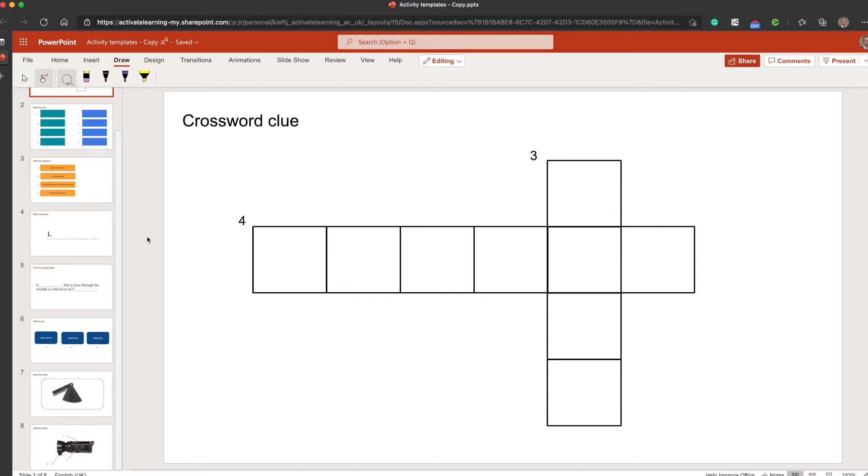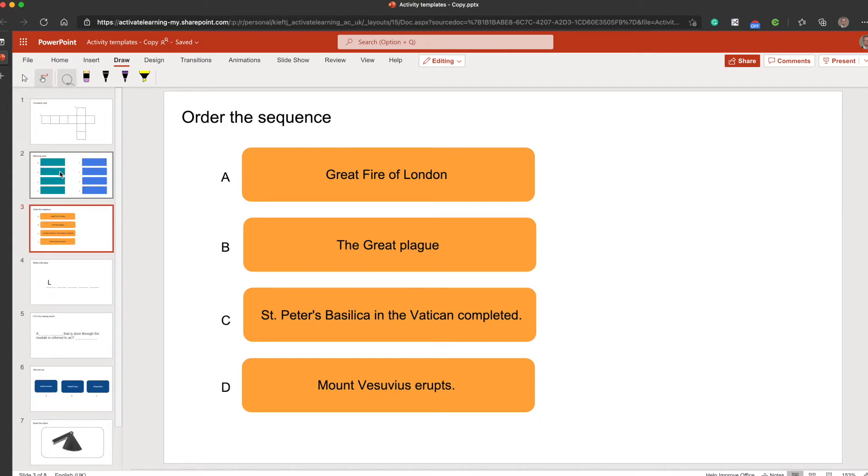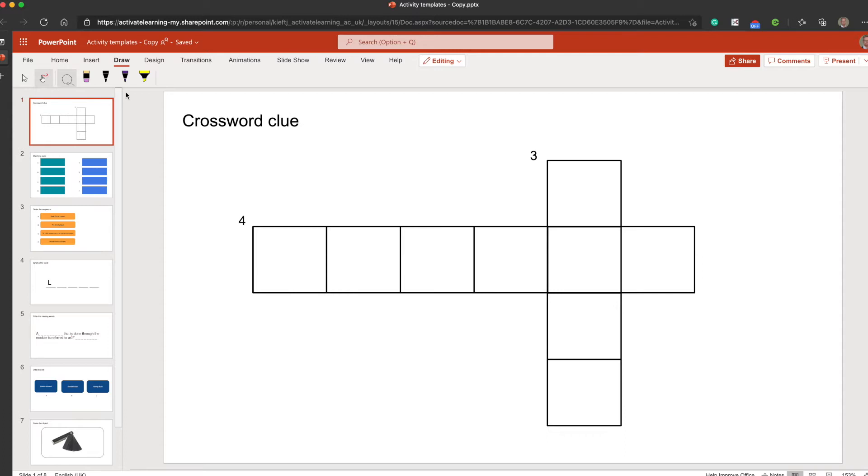In essence, I've inserted shapes. I could see this working really well in the classroom. You could put this up onto the interactive whiteboard and then use the pen function to enable the students to interact with the templates. So they could fill in, in this case, a crossword clue.